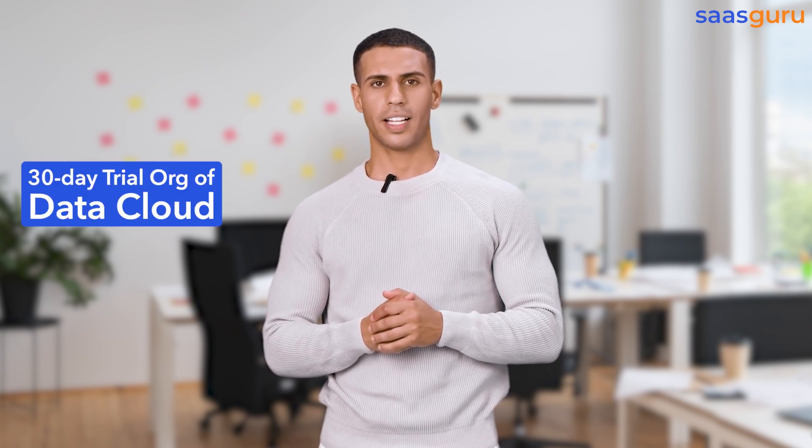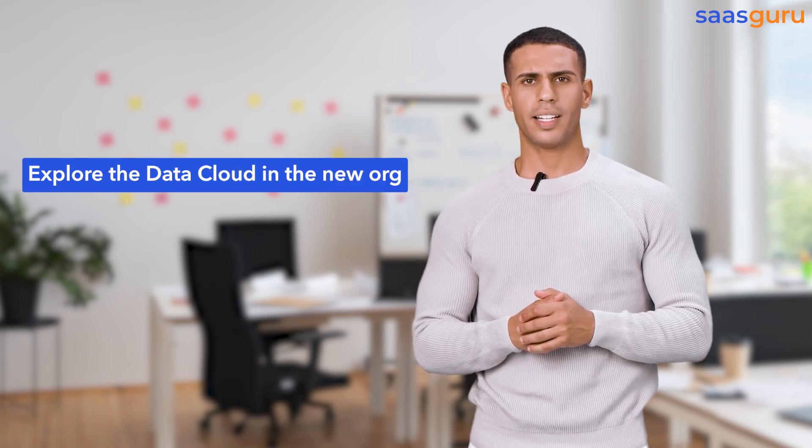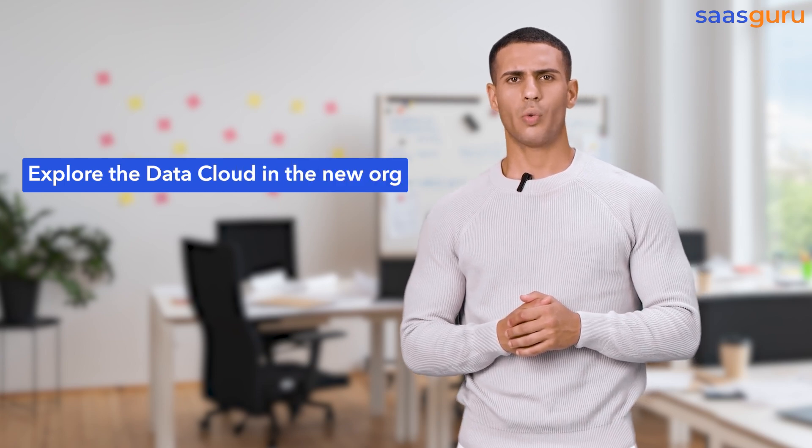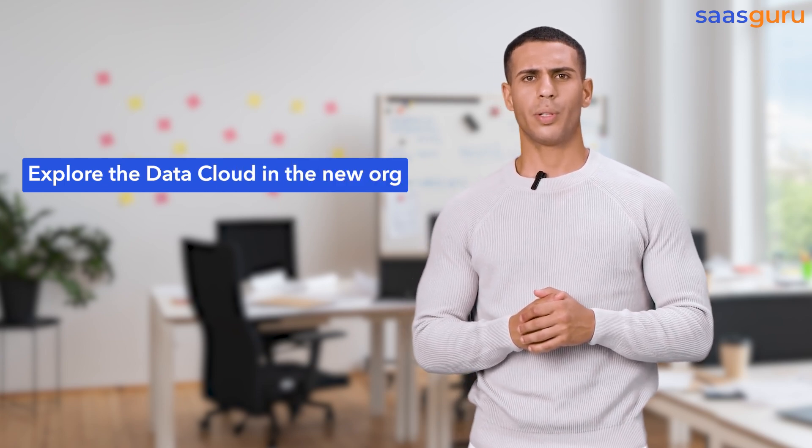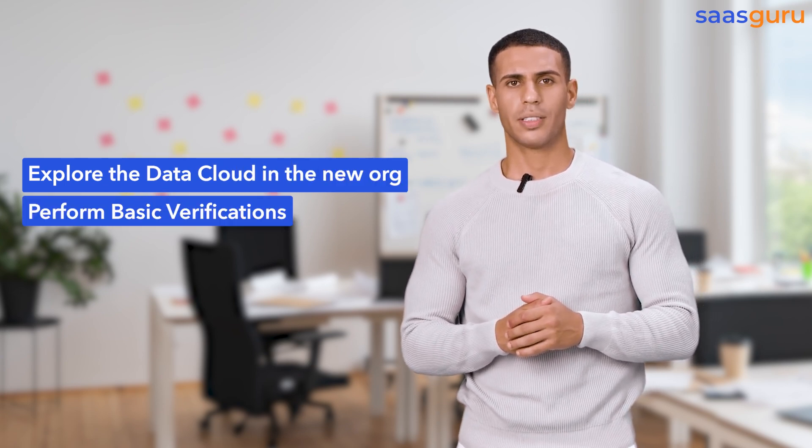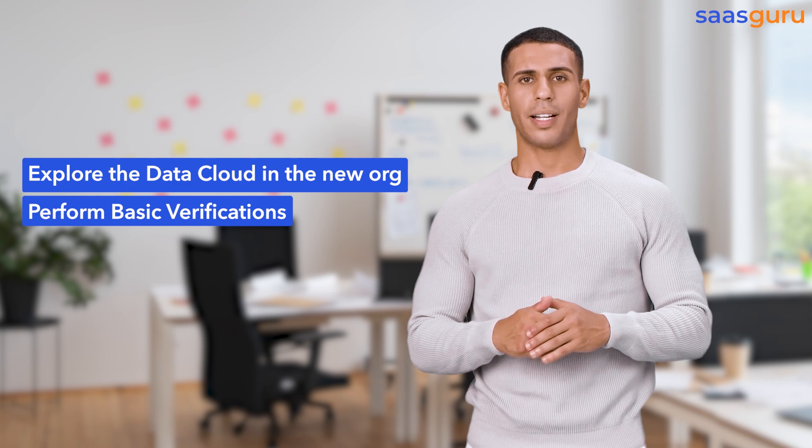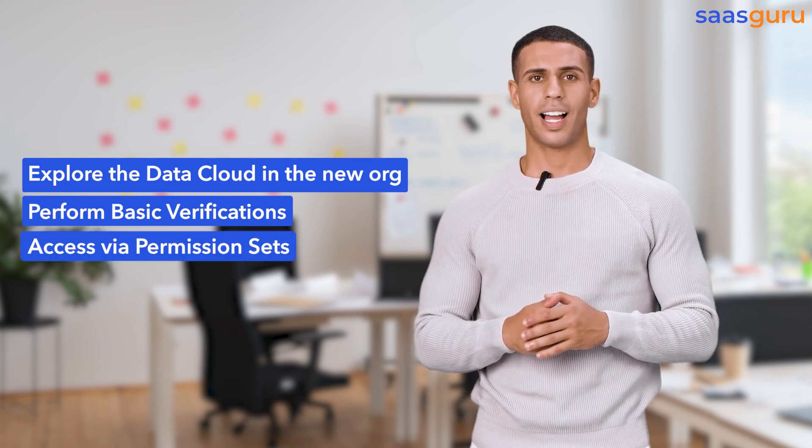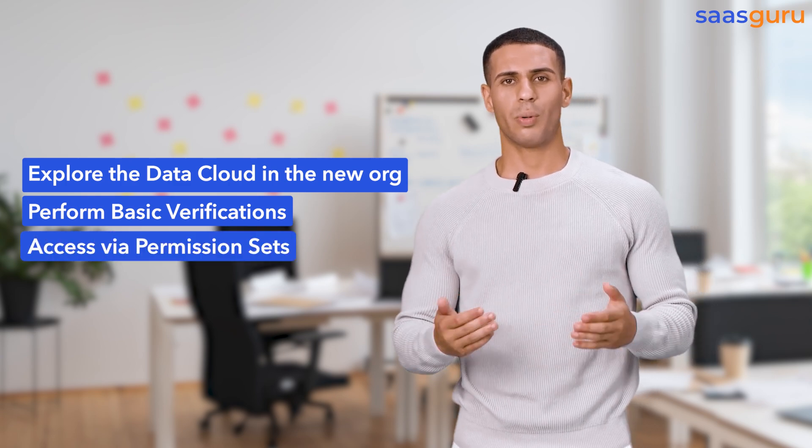Hello, and welcome to SASGuru. In this video, we will learn how to create a 30-day trial org of data cloud. We will also explore the data cloud in the new org, perform basic verifications, and provide the necessary access via permission sets.